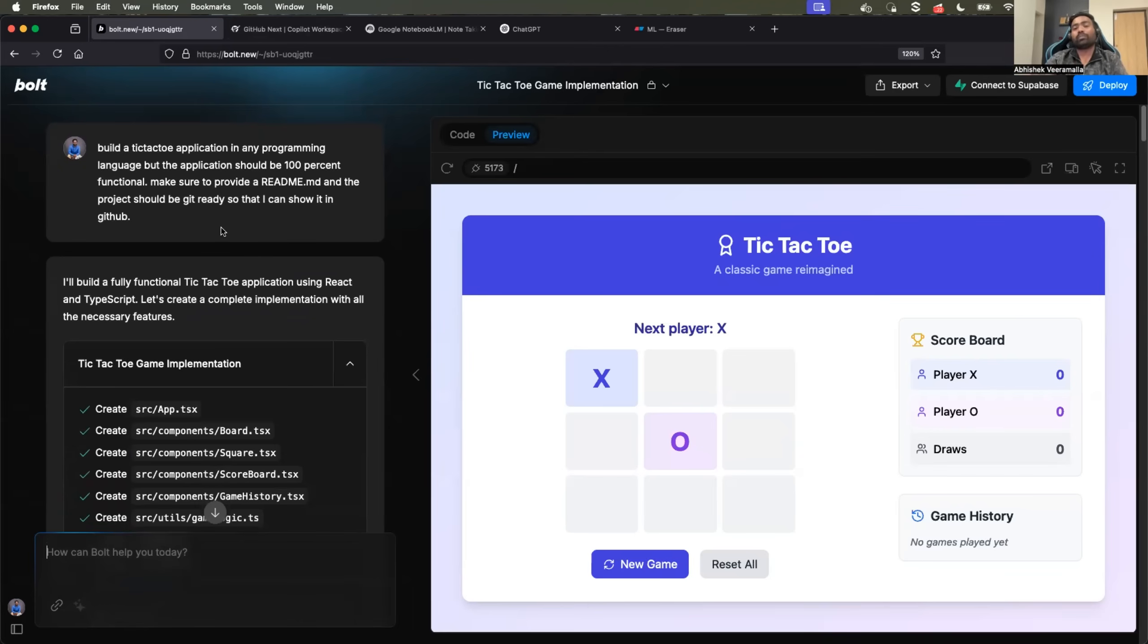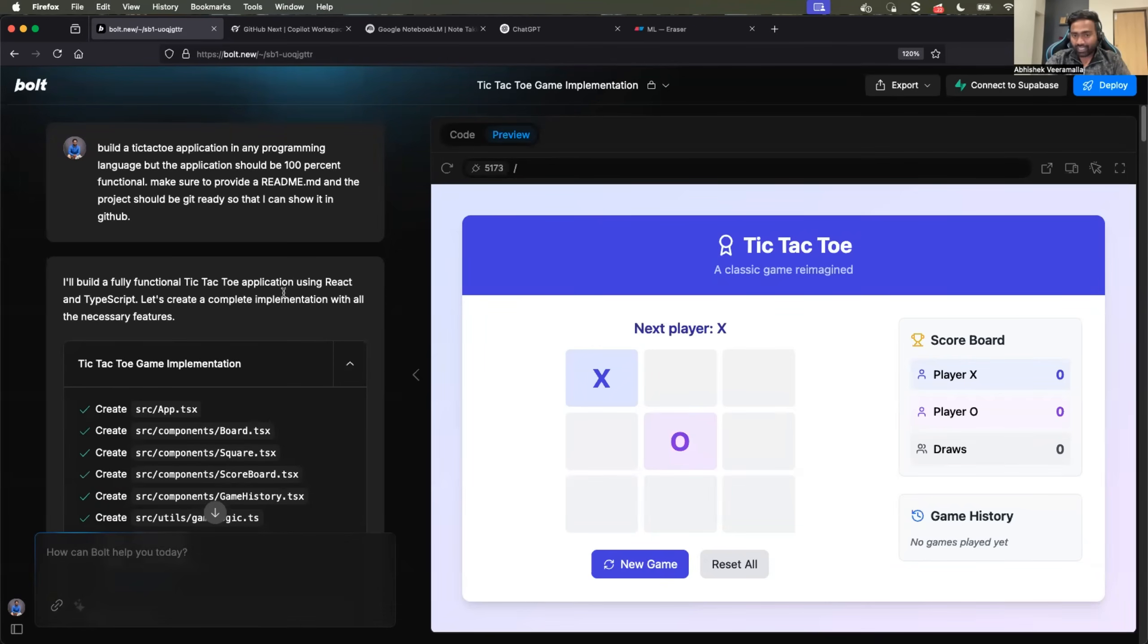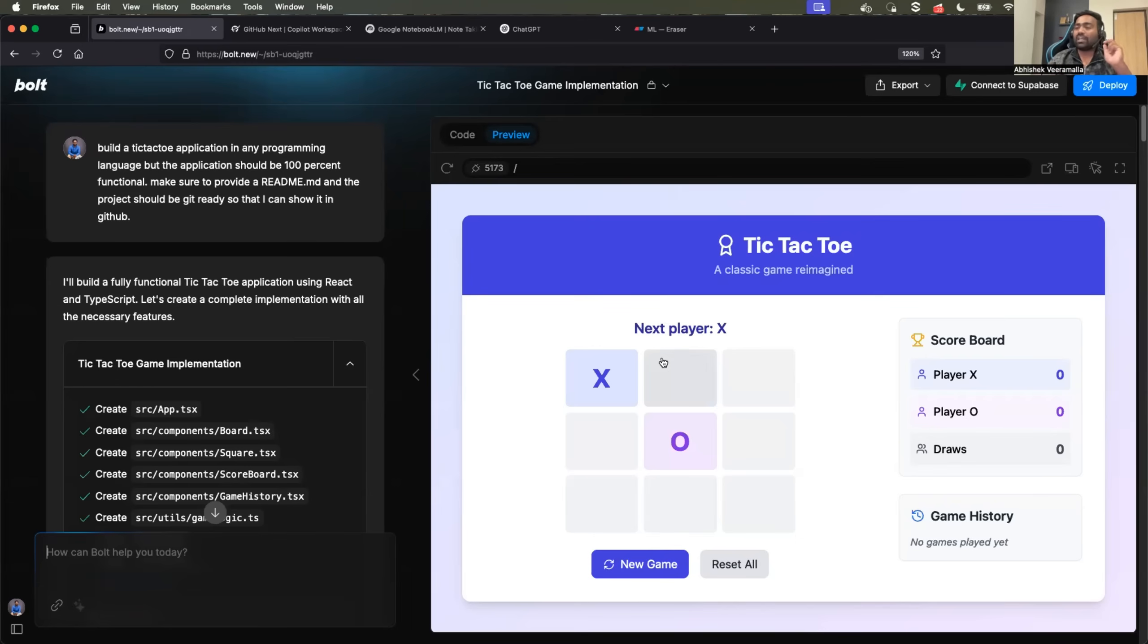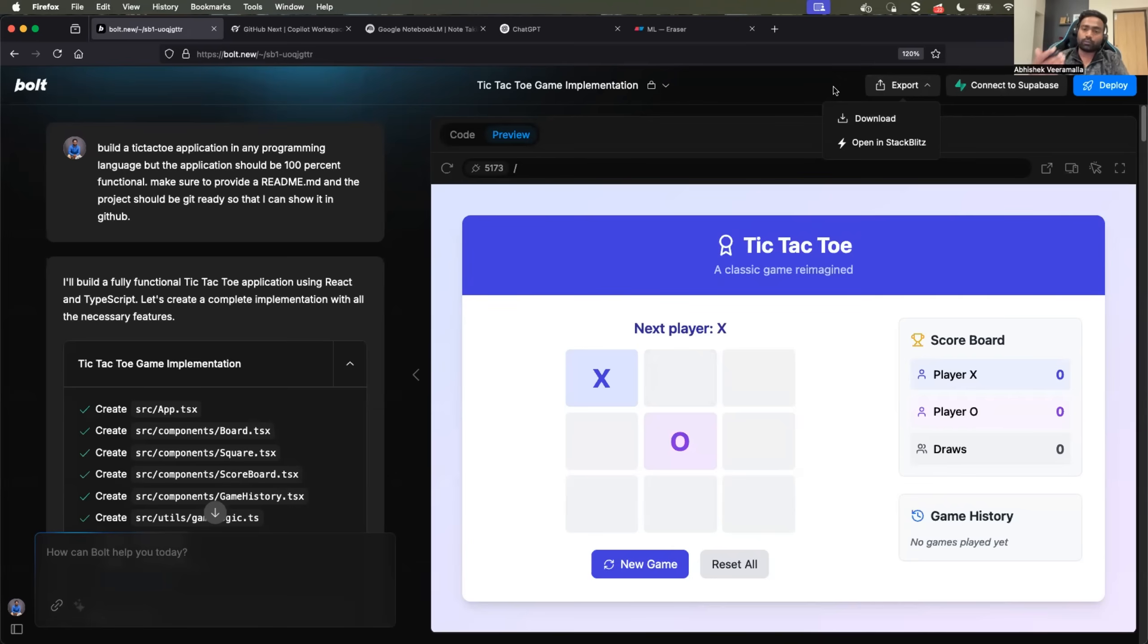One important thing to mention, it is not completely free. It provides you with some tokens. Basically, if you want to generate one or two demo applications per day, you can easily do it, if you are good at prompt engineering. Otherwise you might be able to only generate one application through bold.new, and you can easily download it here. Click on export and download the source code. You can also upload it to your GitHub repository.